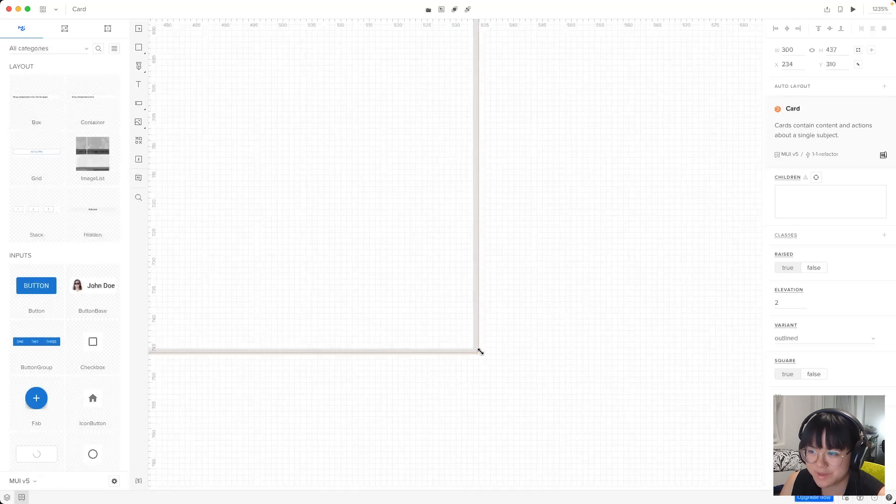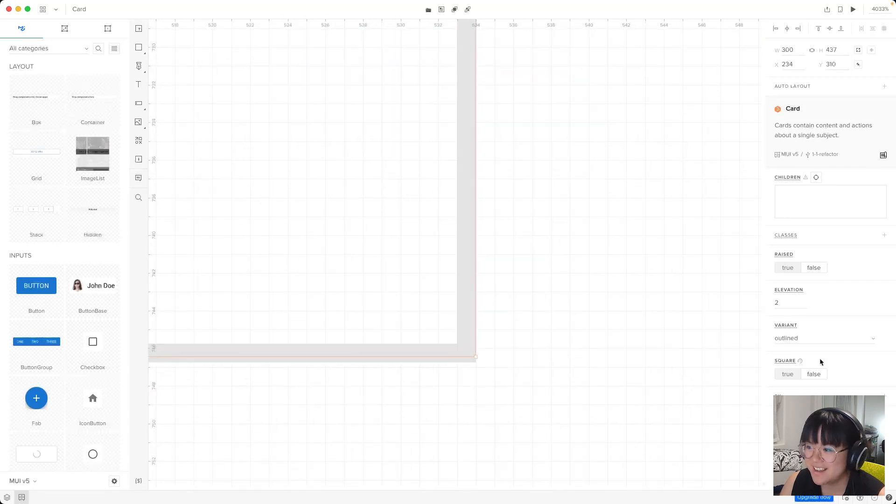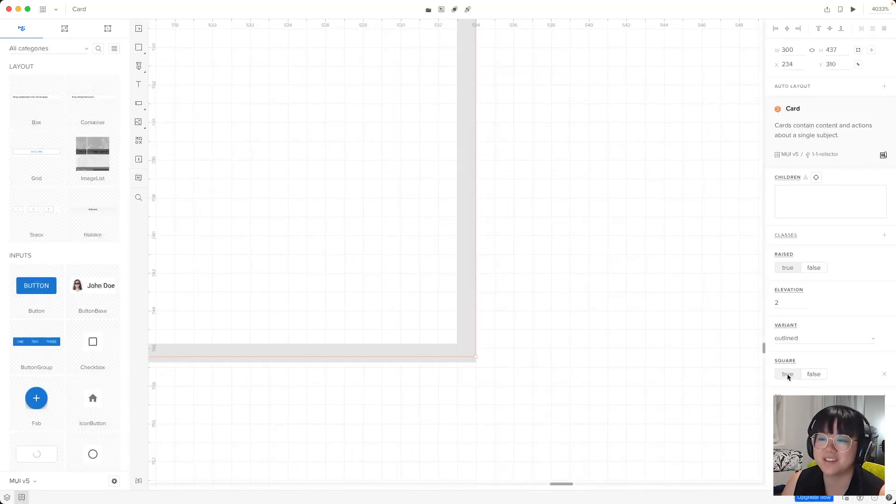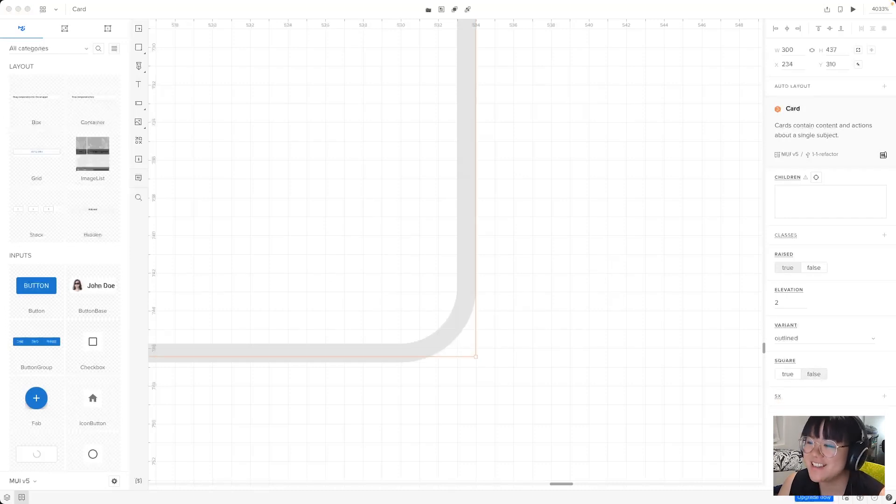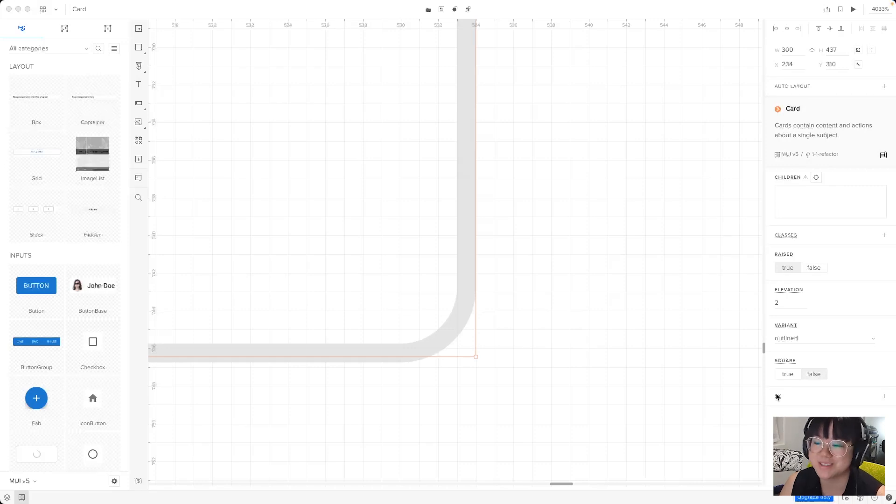And next we've got square. And for this one, we'll zoom in a little bit. And this one lets us choose whether the corners are squared or if the corners are rounded.